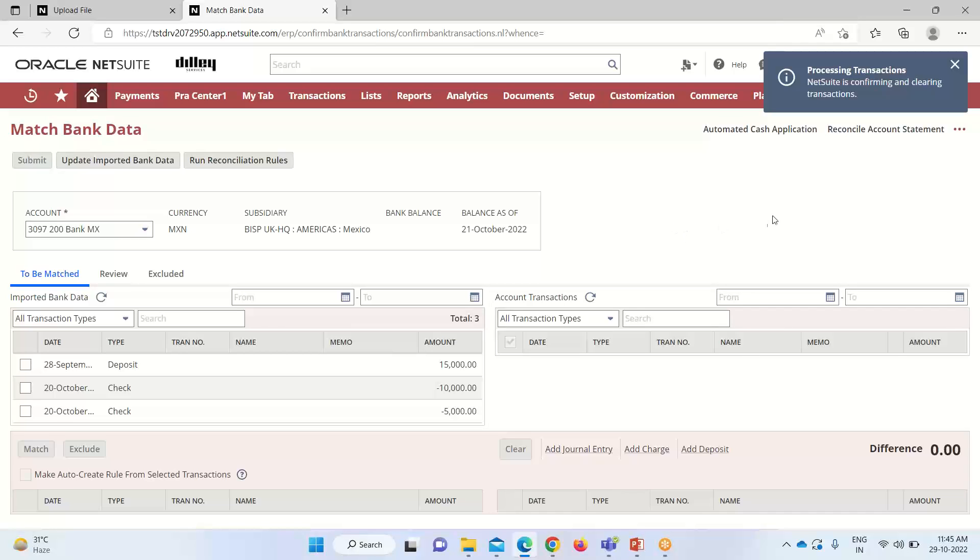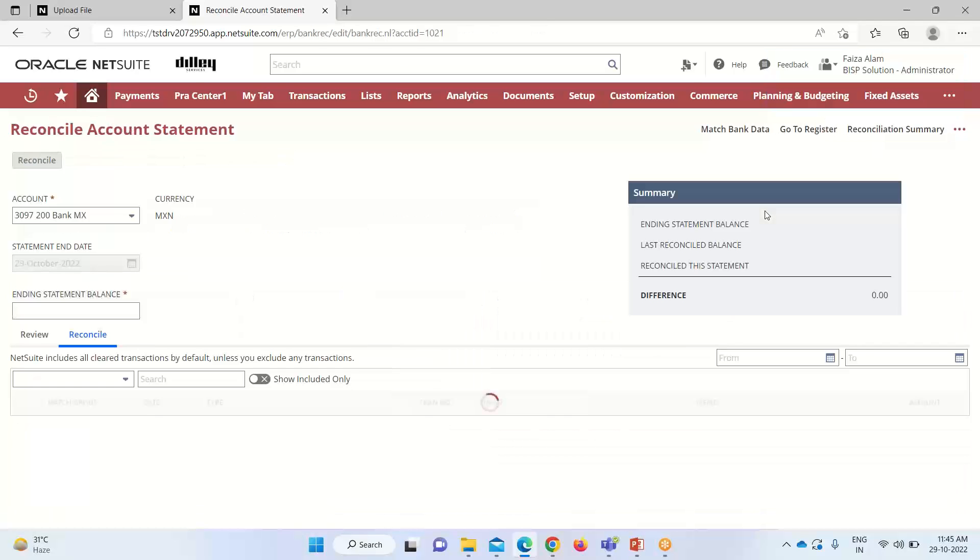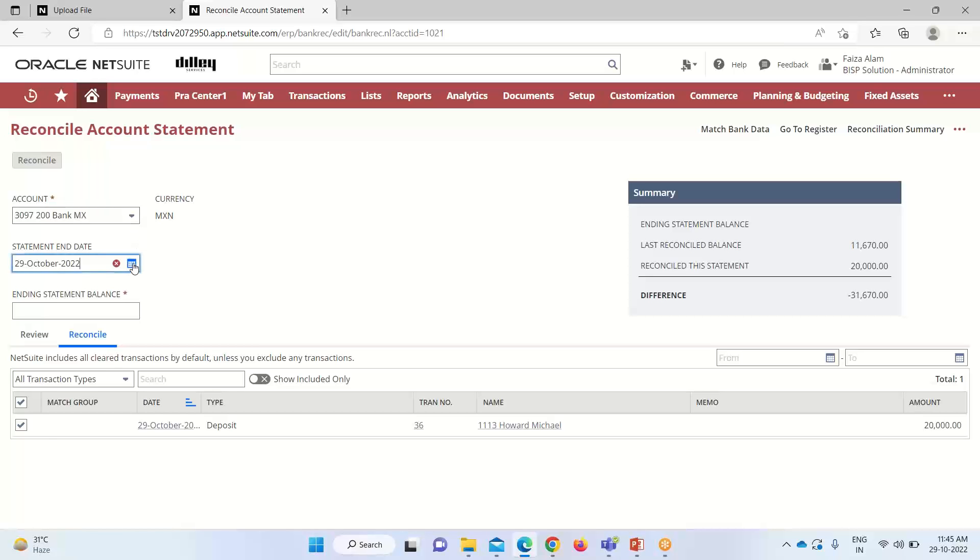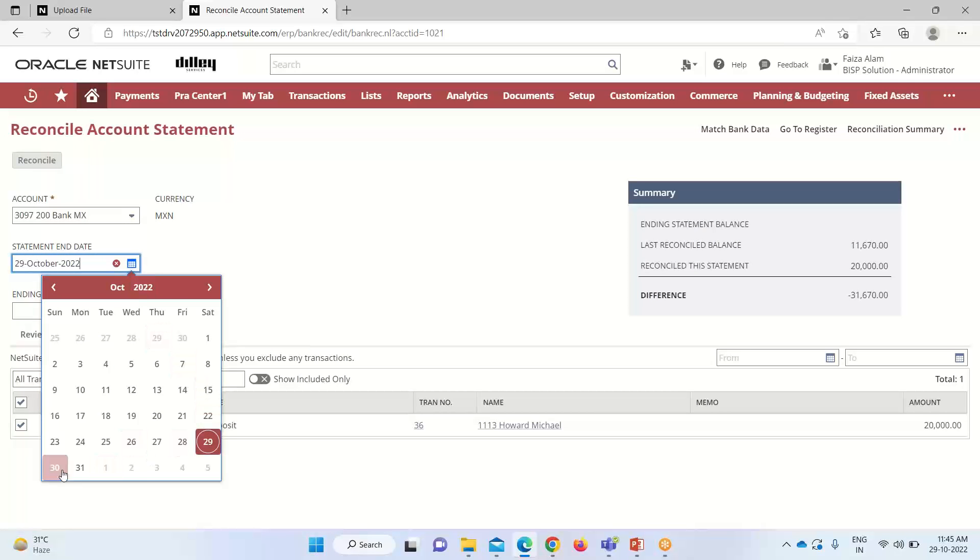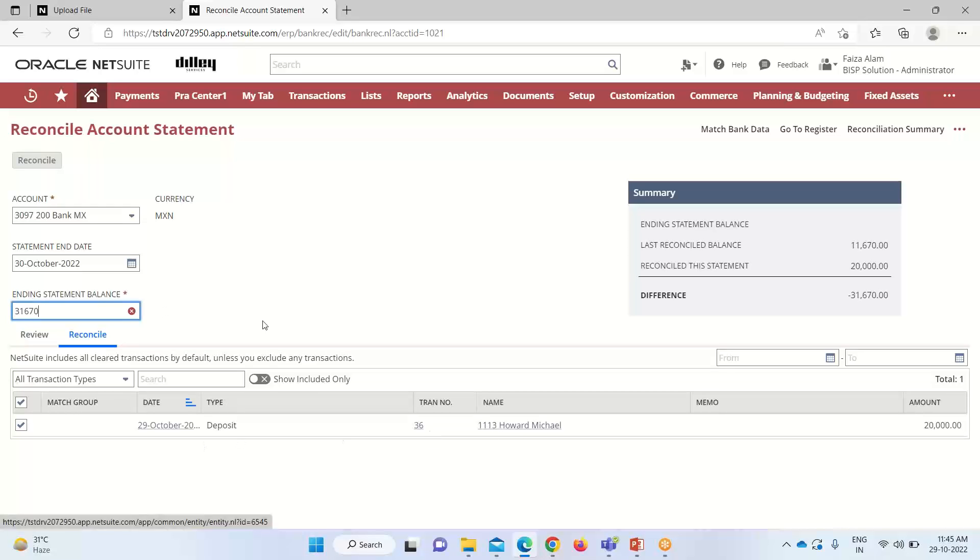All right, now we'll go into the final step. We are done with the initial two steps - we have uploaded the bank data and matched it. After this we will go into reconcile account statement, which is the last step in the reconciliation process in NetSuite application. You can see the account is already selected - that is 3097200 bank MX. We have to change the statement end date. I can take tomorrow's date. You can see we have to reconcile this balance, so we have to mention the amount here.